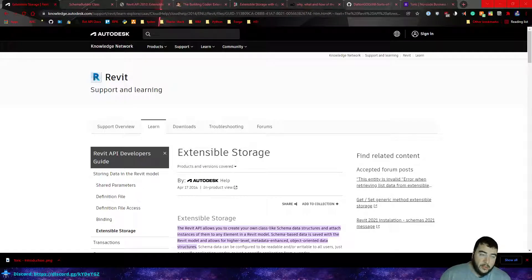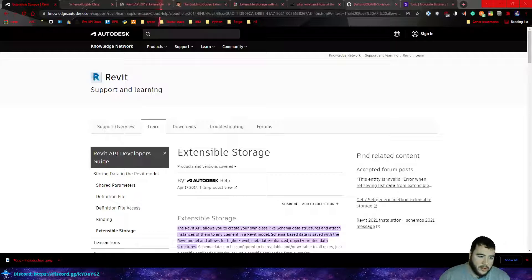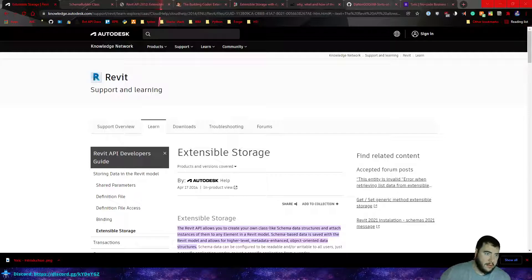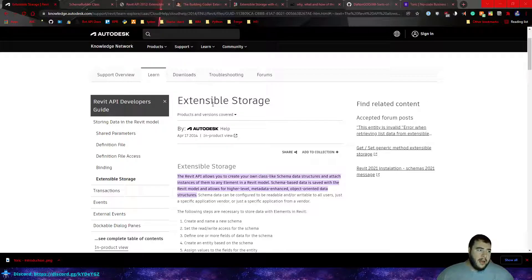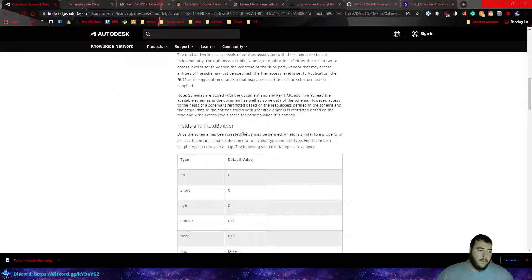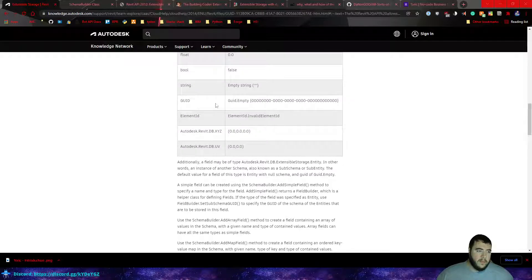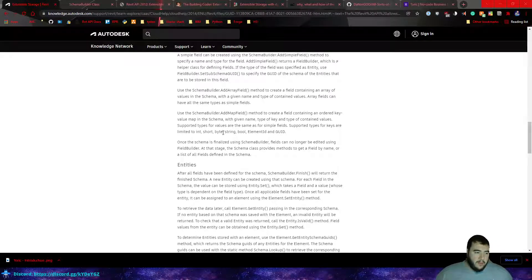Today I want to look at extensible storage, and I'm going to give you a module you can download from my GitHub. Essentially, extensible storage is the ability to store information about an object — information that pertains to that object — within the object itself. There's some information about it on the Autodesk site that talks about what it is, the values you can store in it, and other details.